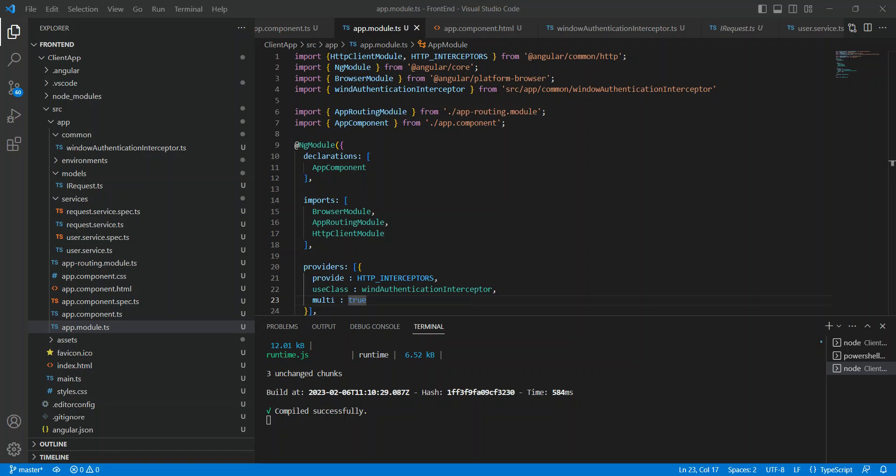Hello guys, good evening. As I promised, if you watched my previous video, I will be sharing how we connect the front end in Angular to our Windows API, that .NET Core 3.1 API that uses Windows authentication. In our client offices we are using Angular, and we need to get the Windows current username so we can allow access using the Windows credential.